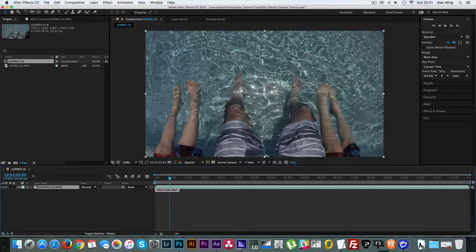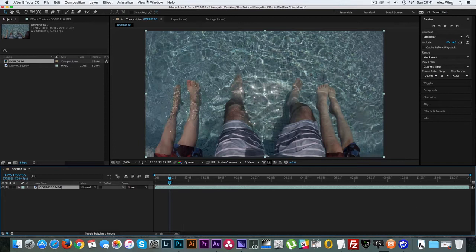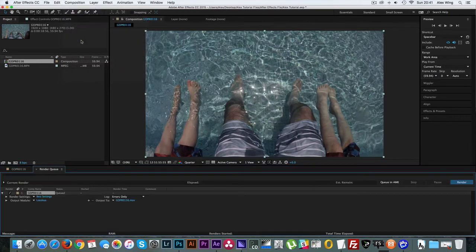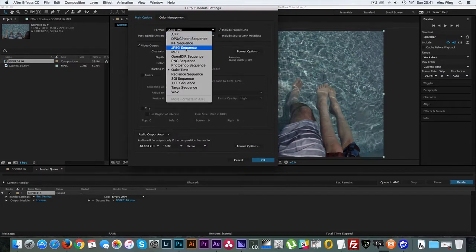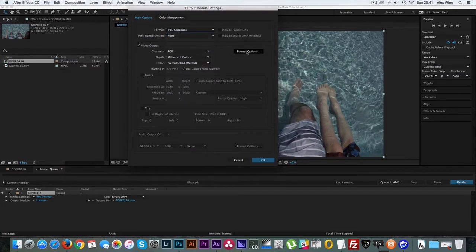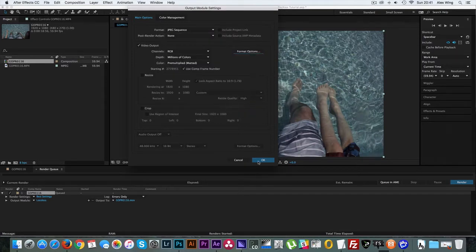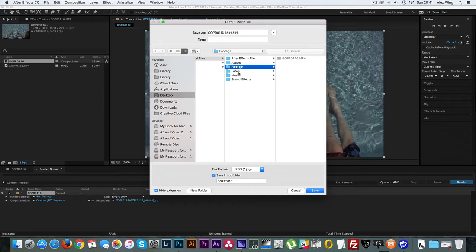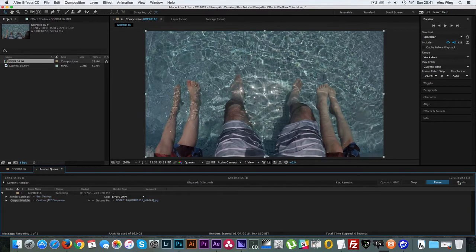So what I'll do is I'll trim my work area down to one frame. And then I'll add this composition to the render queue. And then I'll select JPEG sequence, format options, and always make sure it's the biggest file. And then click OK. Next I will go ahead and select my footage folder from within my work files and I will save it there. And then select render.